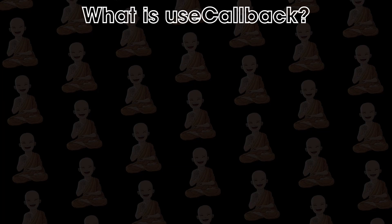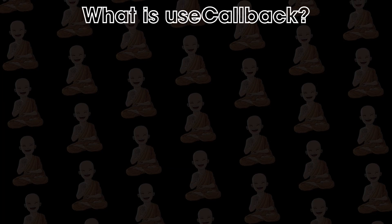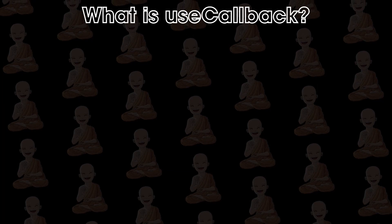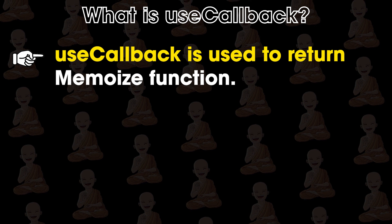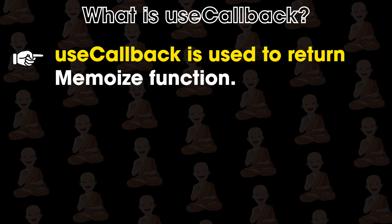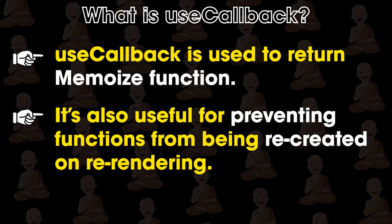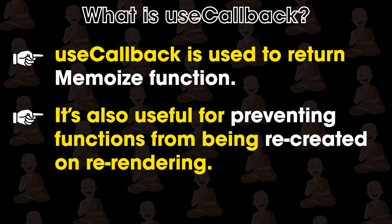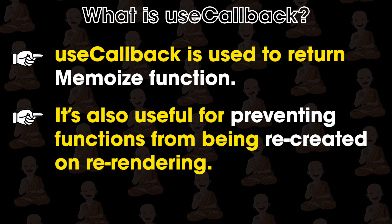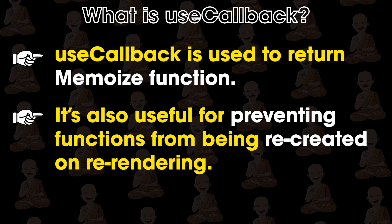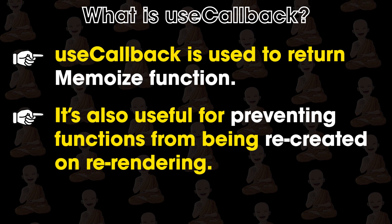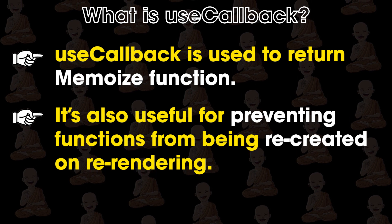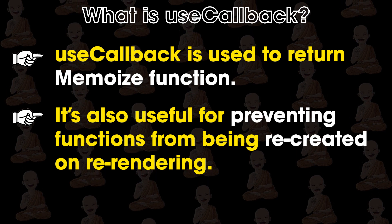So what is useCallback? UseCallback is used to return a memoized function and it's also useful for preventing functions from being recreated on re-rendering. I know this sounds a little confusing but it's not.